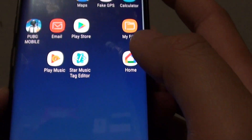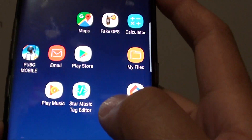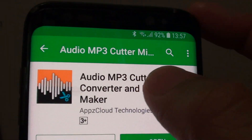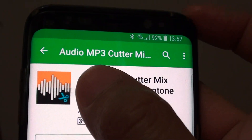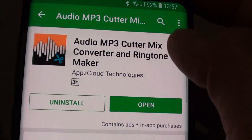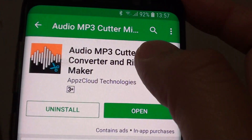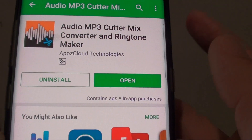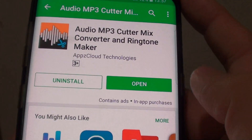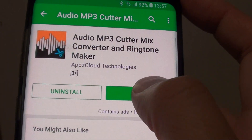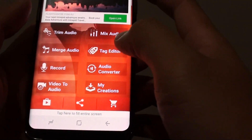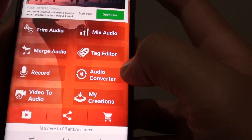Now there is another way — by downloading an app. Go to the Play Store and choose the Audio MP3 Cutter or Mixer app. I find this app is quite useful; it does the job of converting files to mp3 format. Install it and open it.